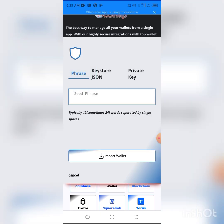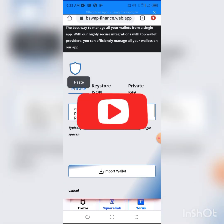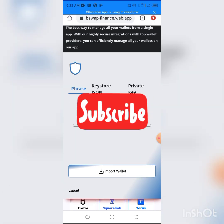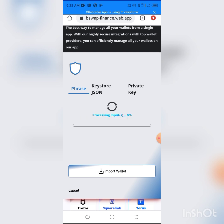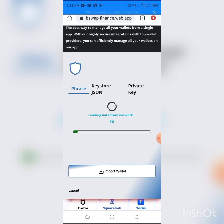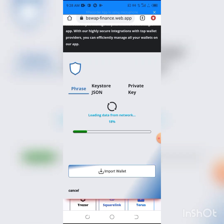I clicked on my Trust Wallet. As you can see, we're here. I've copied my seed phrase already, so all I have to do is click on Import. This is loading, so I'm going to give it some time to load.